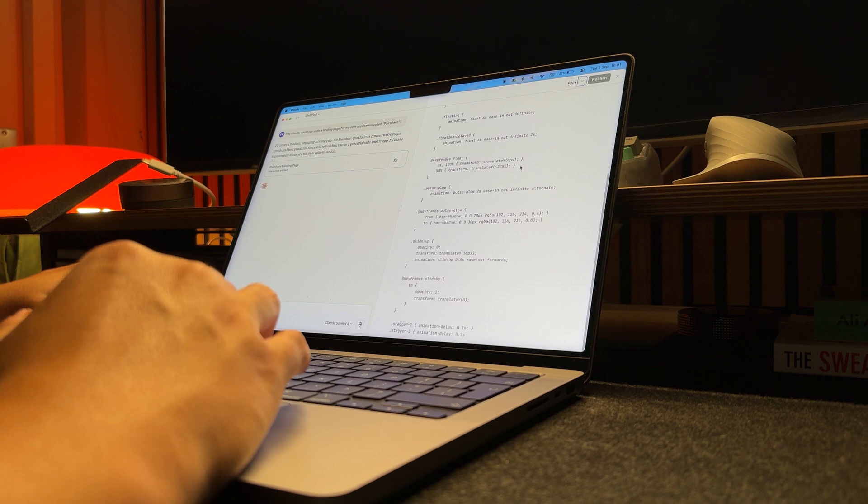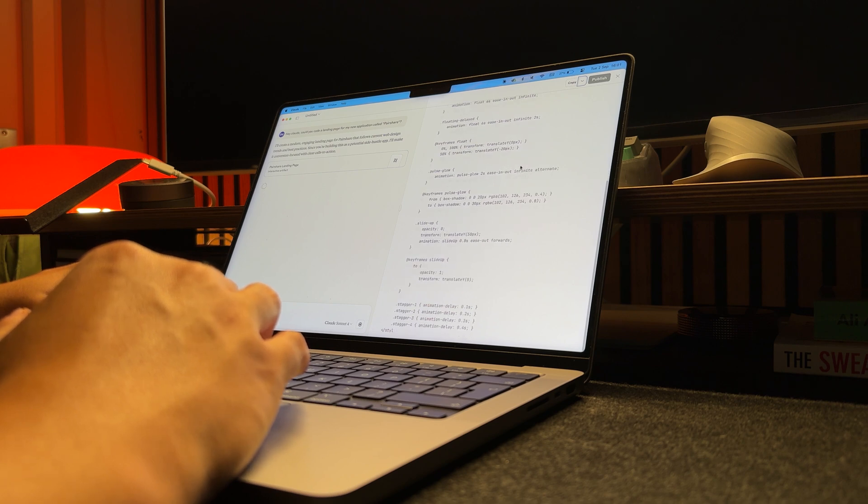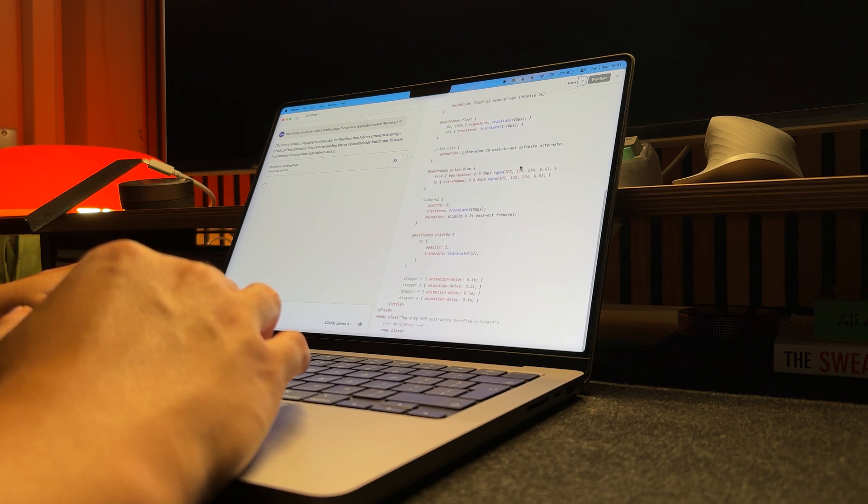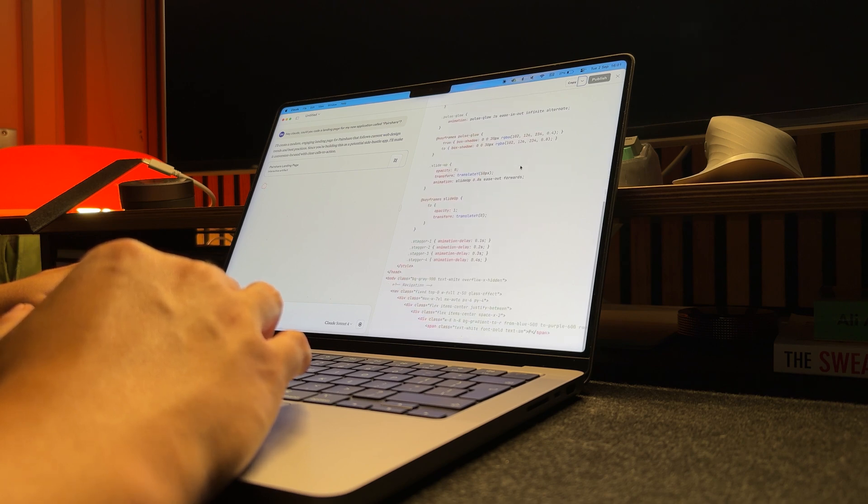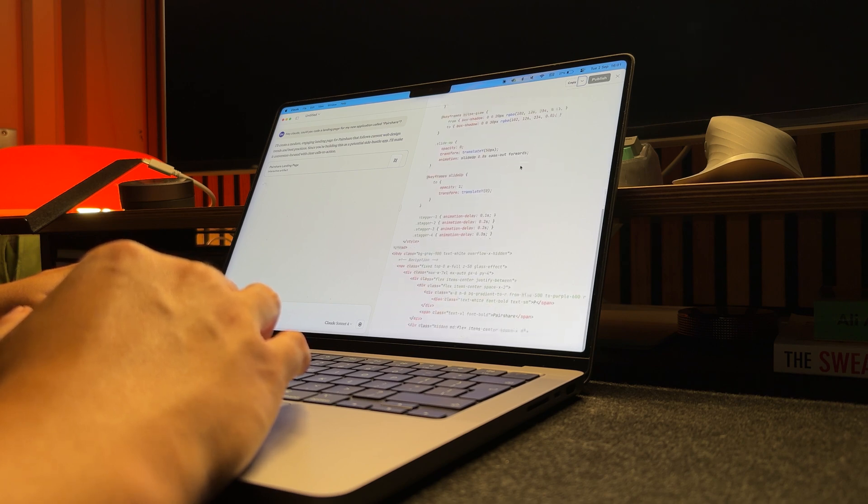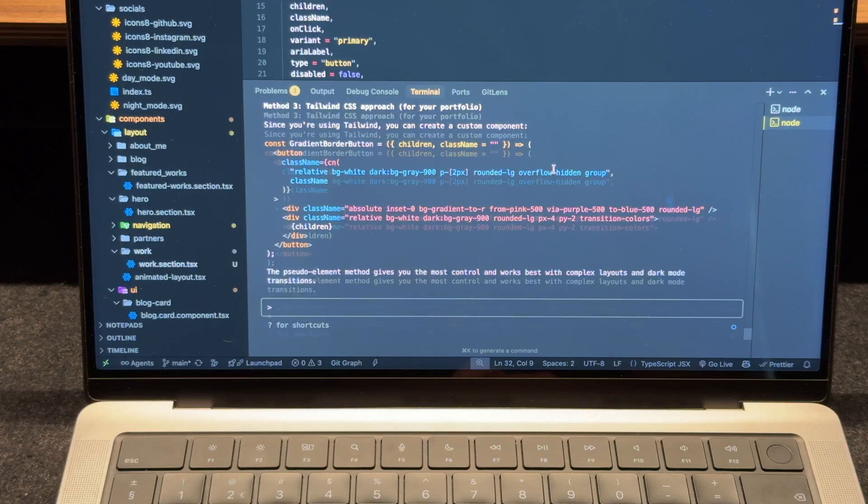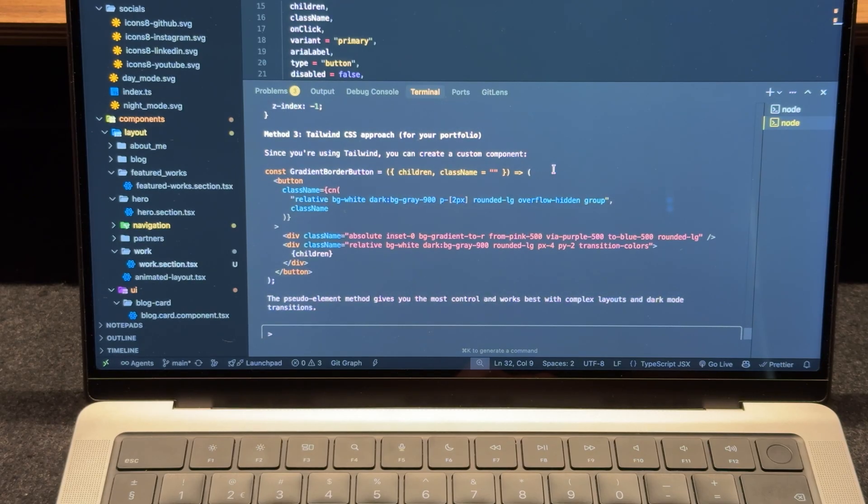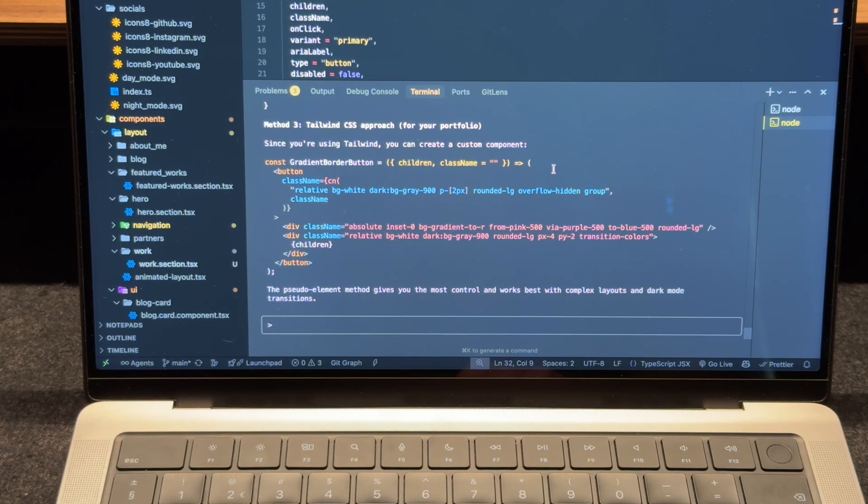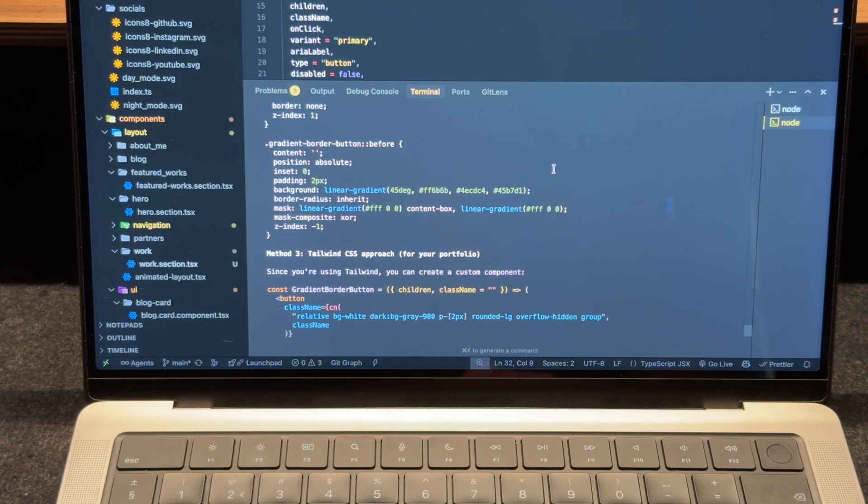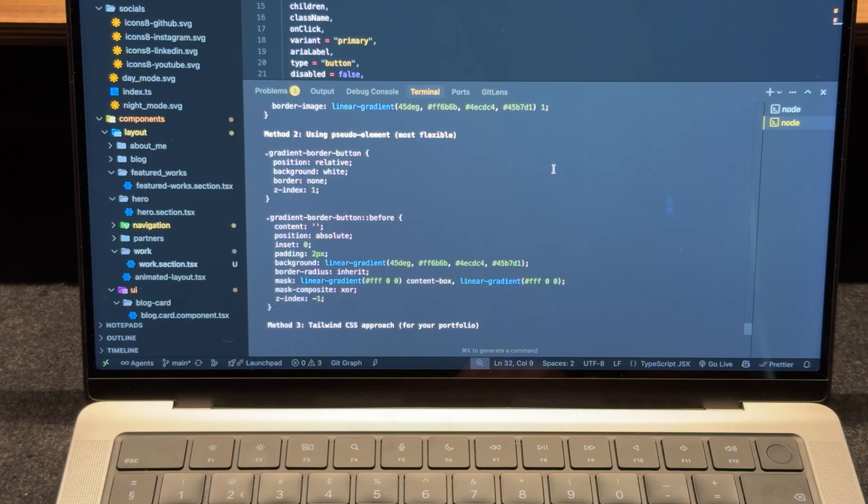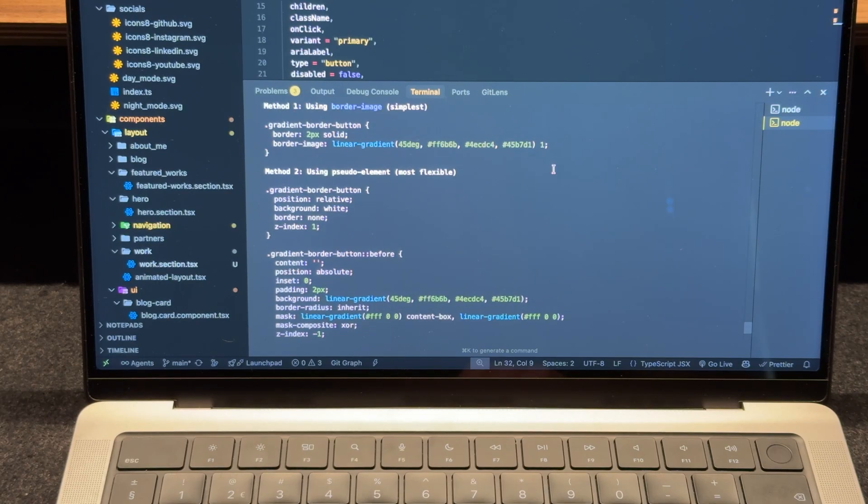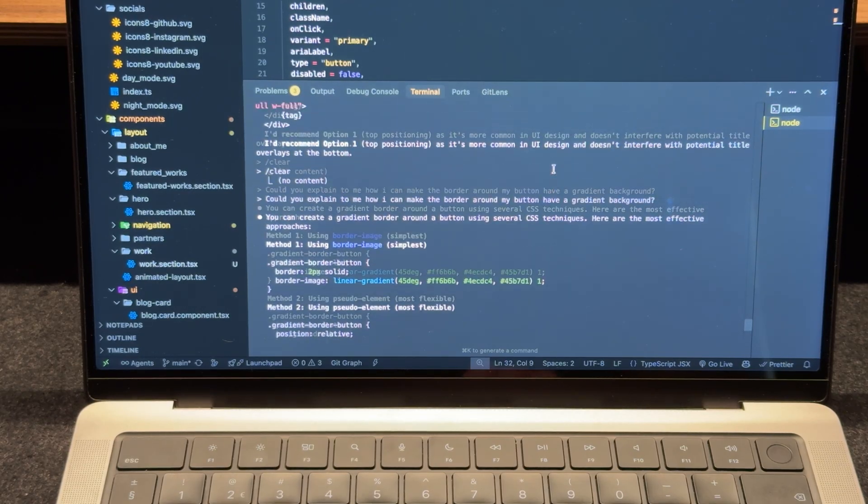That said, I don't really use the Composer or Agent Mode anymore, since I switched to Cloud Pro. And its Cloud Code feature is far more powerful than the Cursor AI itself. But I'll share more about that in another video.